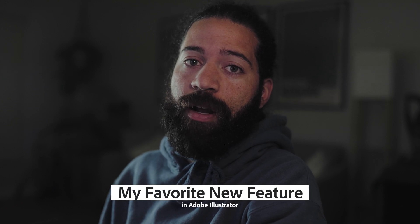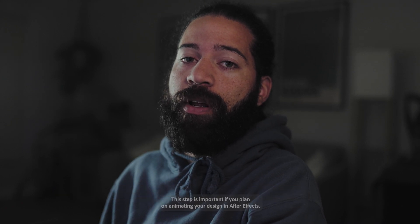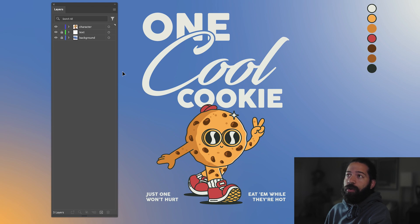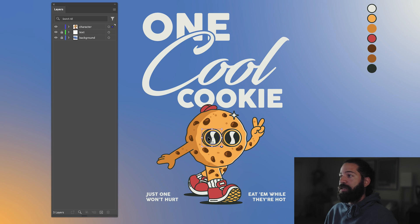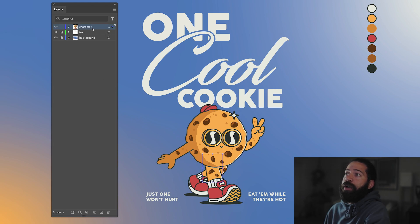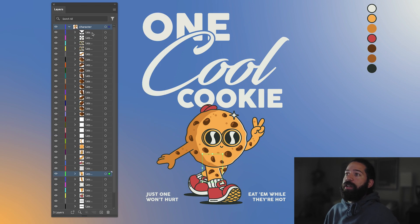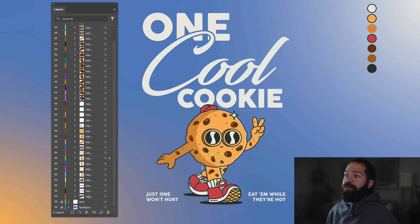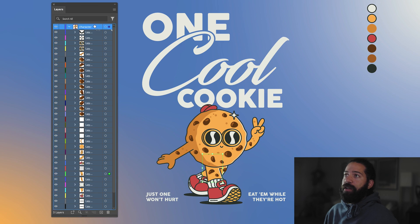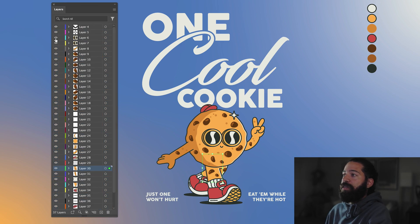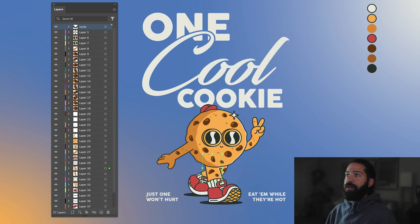A really important step you're not going to want to miss is separating all your elements into their own layers. Each element needs to be grouped together — I have my left sunglasses, right sunglasses, hat. Once you have everything grouped, go up to your character layer, make sure that's selected, and scroll down to 'Release to Layers (Sequence)' and it'll break everything into its own layer. Highlight everything, drag it outside of your character layer. Everything is separated onto its own layer — double click to label everything.